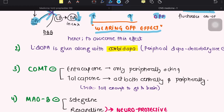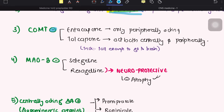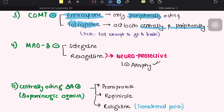We combine levodopa with carbidopa, which is a peripheral dopa decarboxylase inhibitor. The third drug given is COMT inhibitors — entacapone acts peripherally only, whereas tolcapone acts both centrally and peripherally. A mnemonic: tolcapone is tall enough to go to the brain. Note that tolcapone has hepatotoxic potential. MAO-B inhibitors include selegiline or rasagiline. Rasagiline is considered a neuroprotective drug, preferred in younger patients over levodopa-carbidopa.